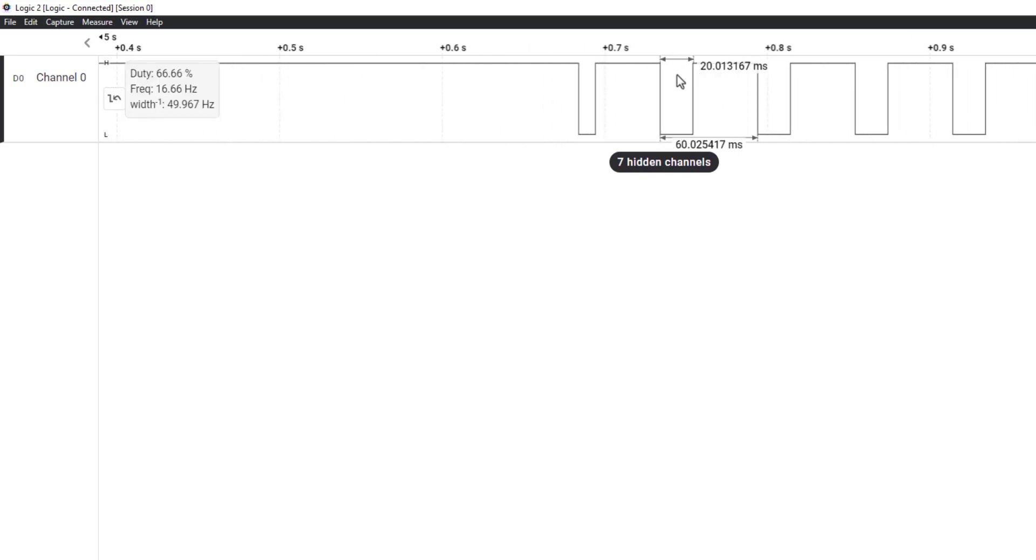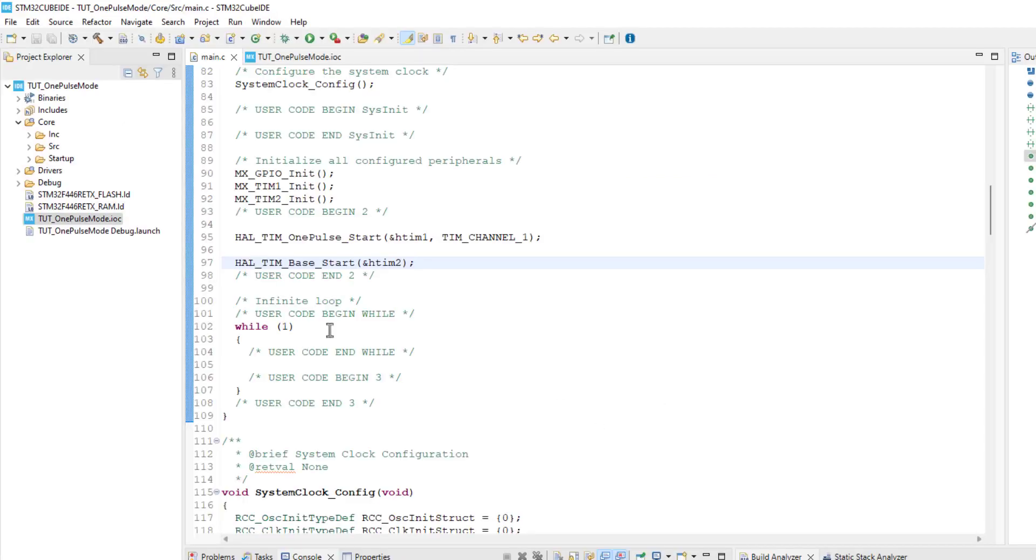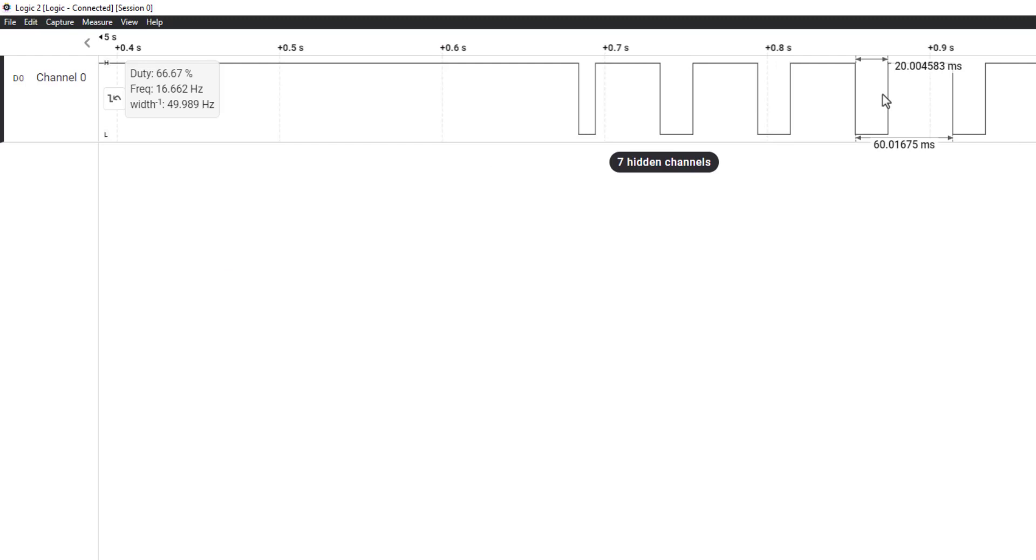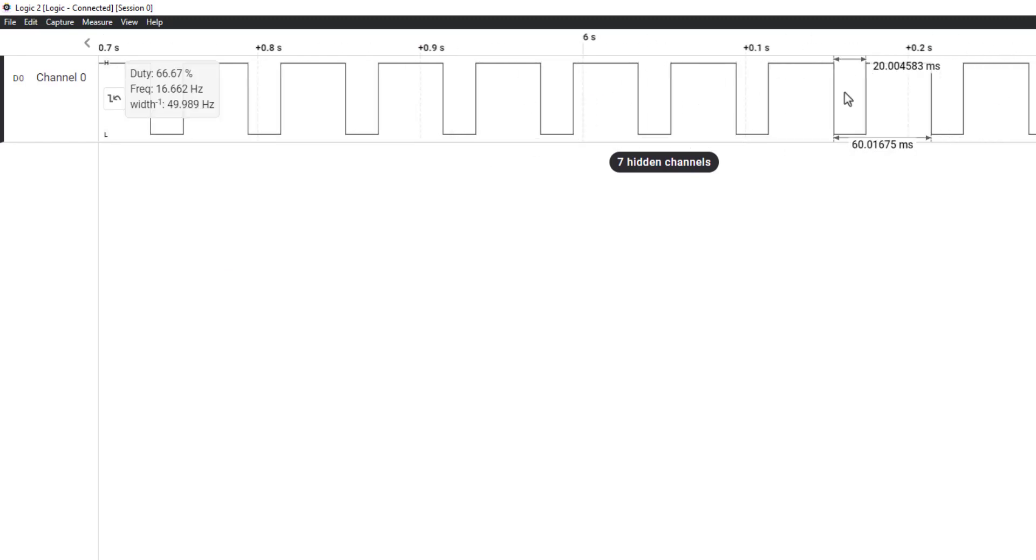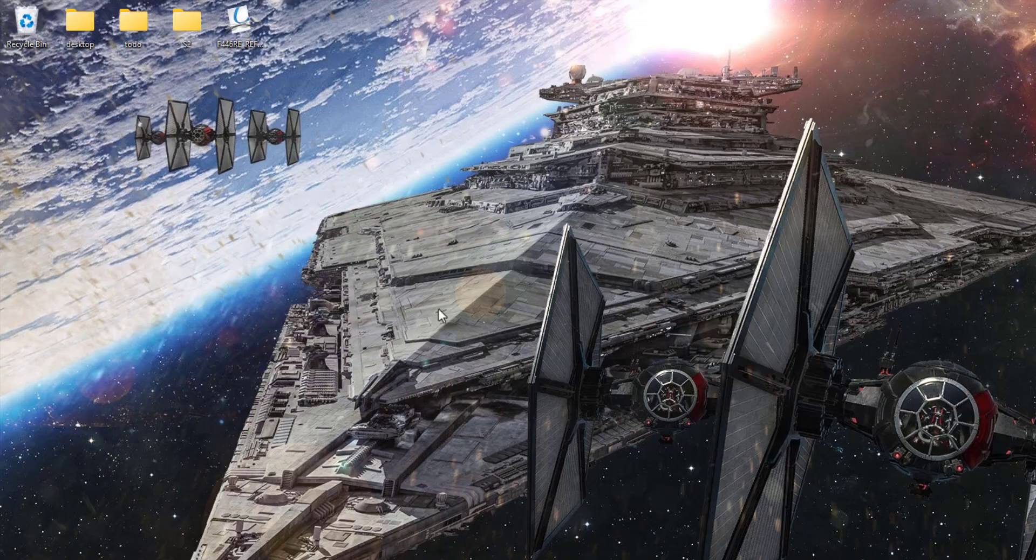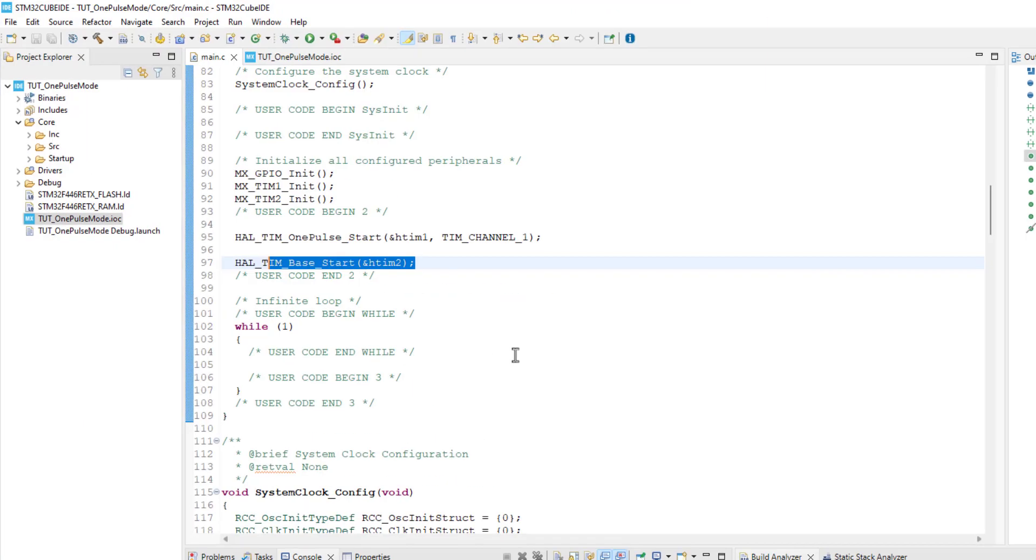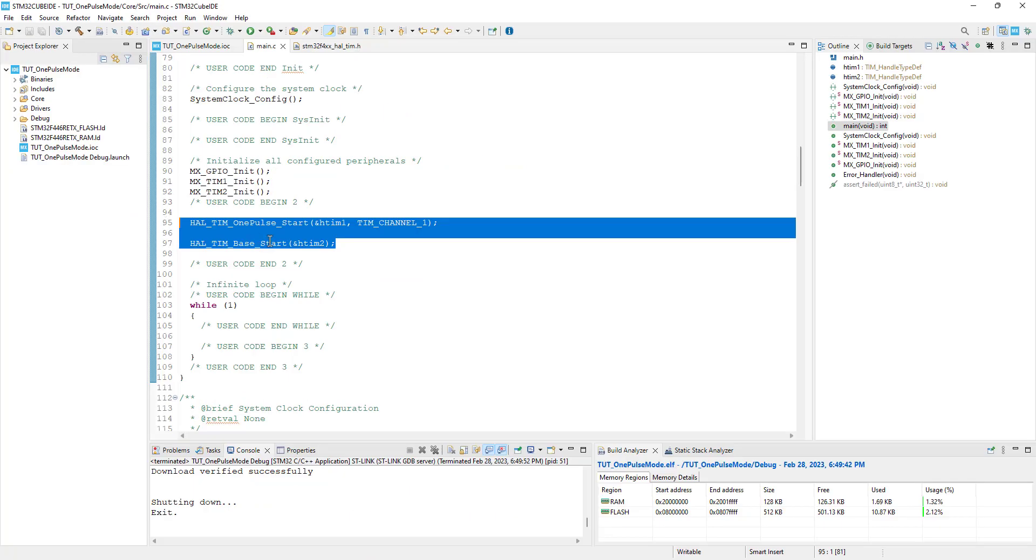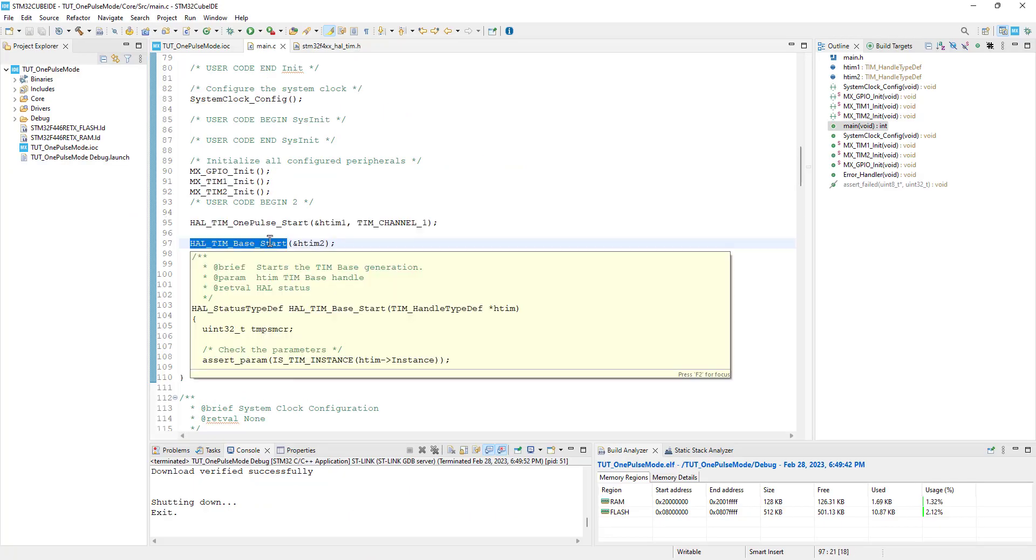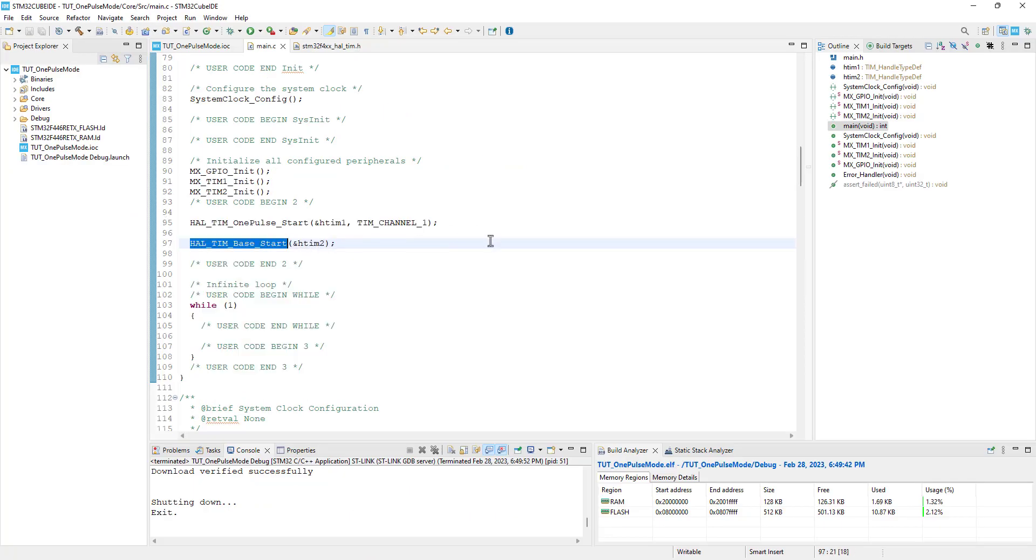Here you can see the pulse is high for 40 ms, and then low for 20 ms. The timer 2 is generating the trigger every 60 ms, and therefore we see the pulse being low for 20 ms. So we saw how to use the one pulse mode with single and multiple pulses, and also how to use the software trigger to generate the pulse.